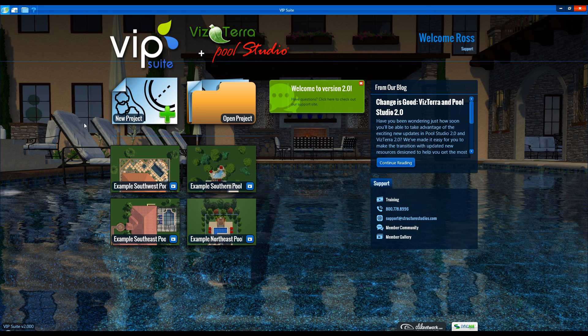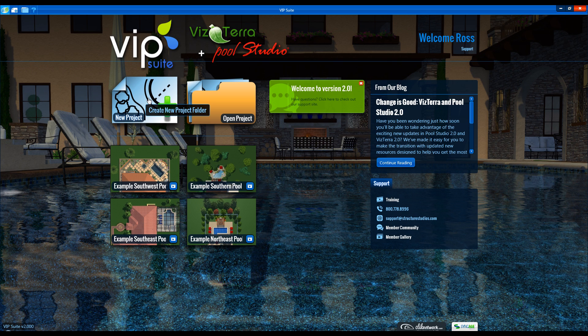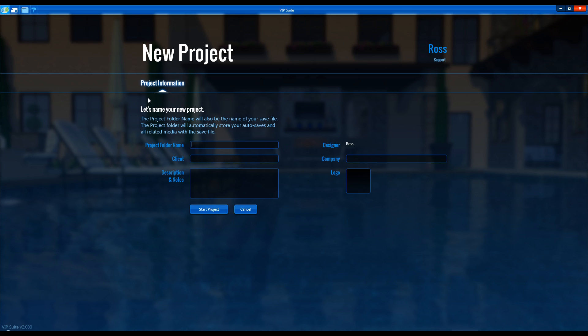As soon as we load a new project, we'll see the Project Information screen where we can fill out our client's information and add a company logo.